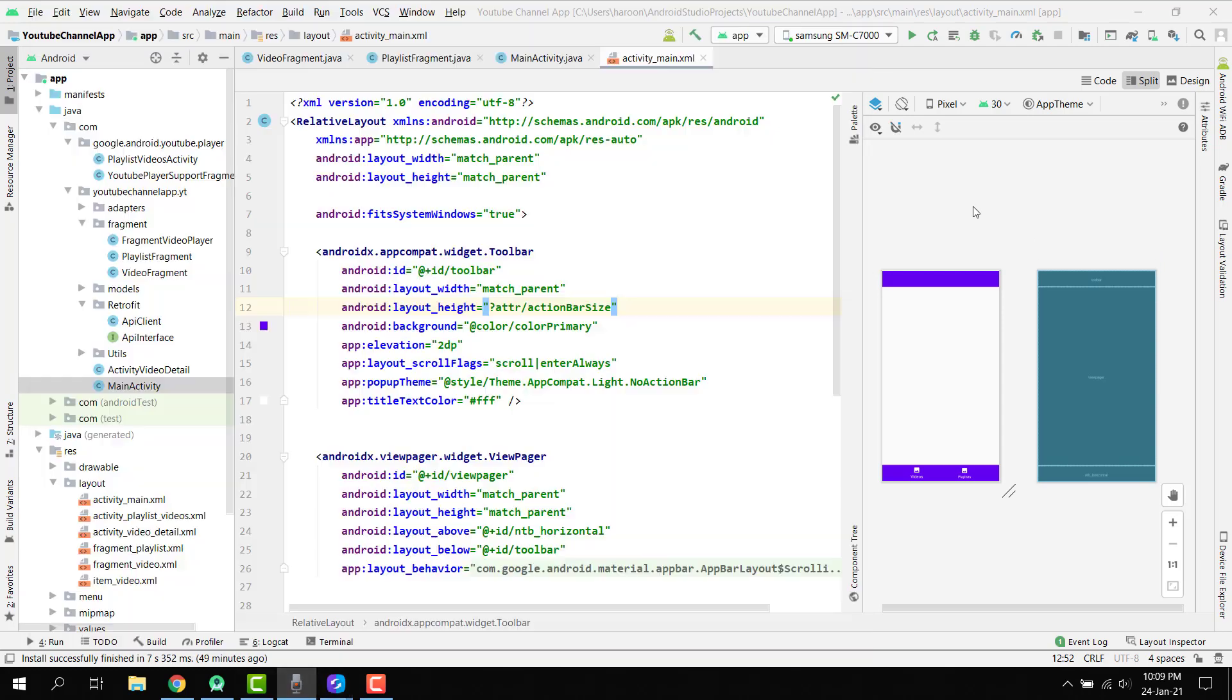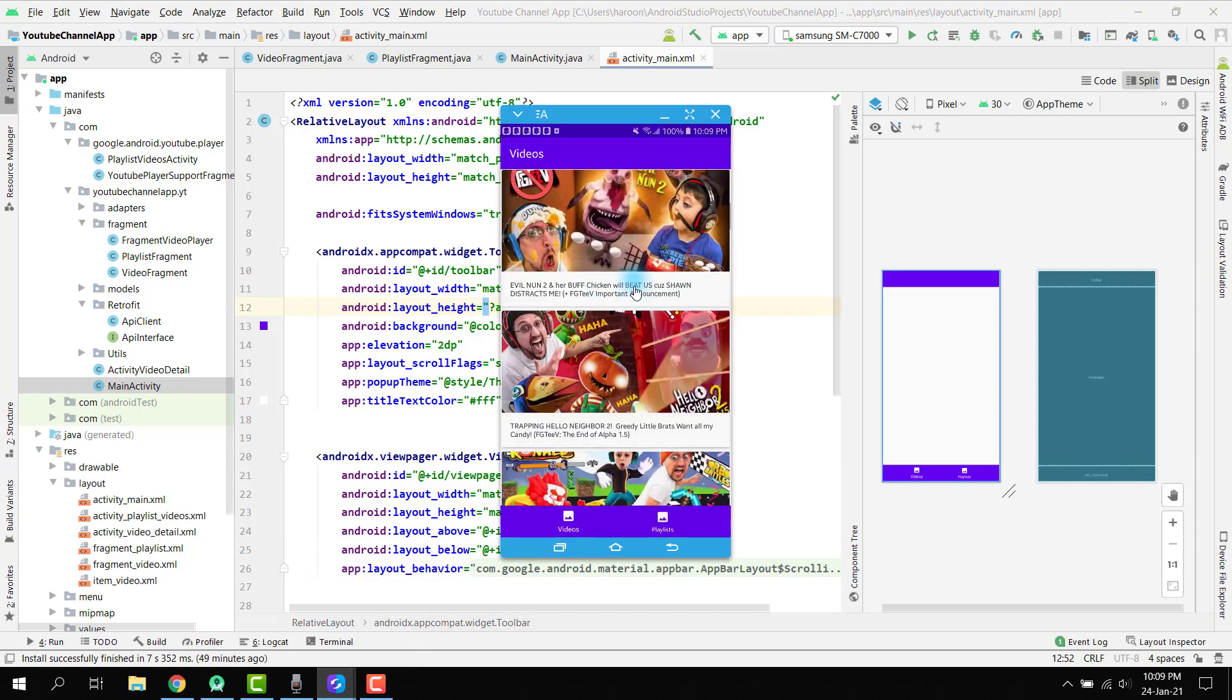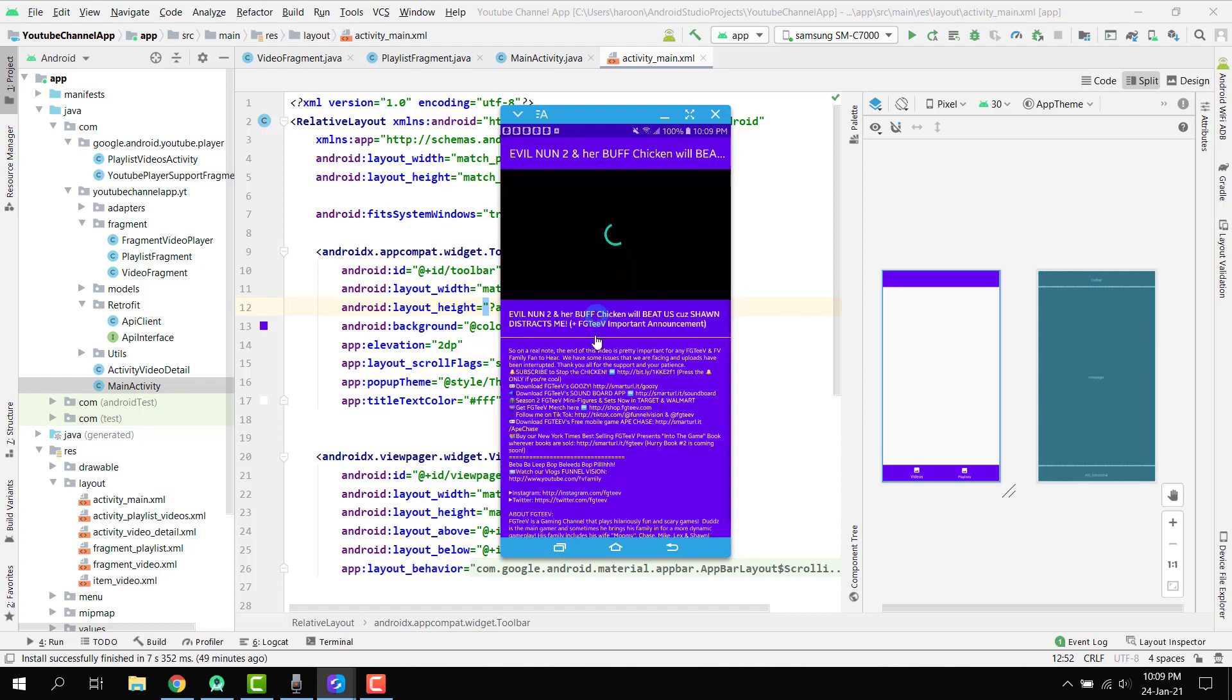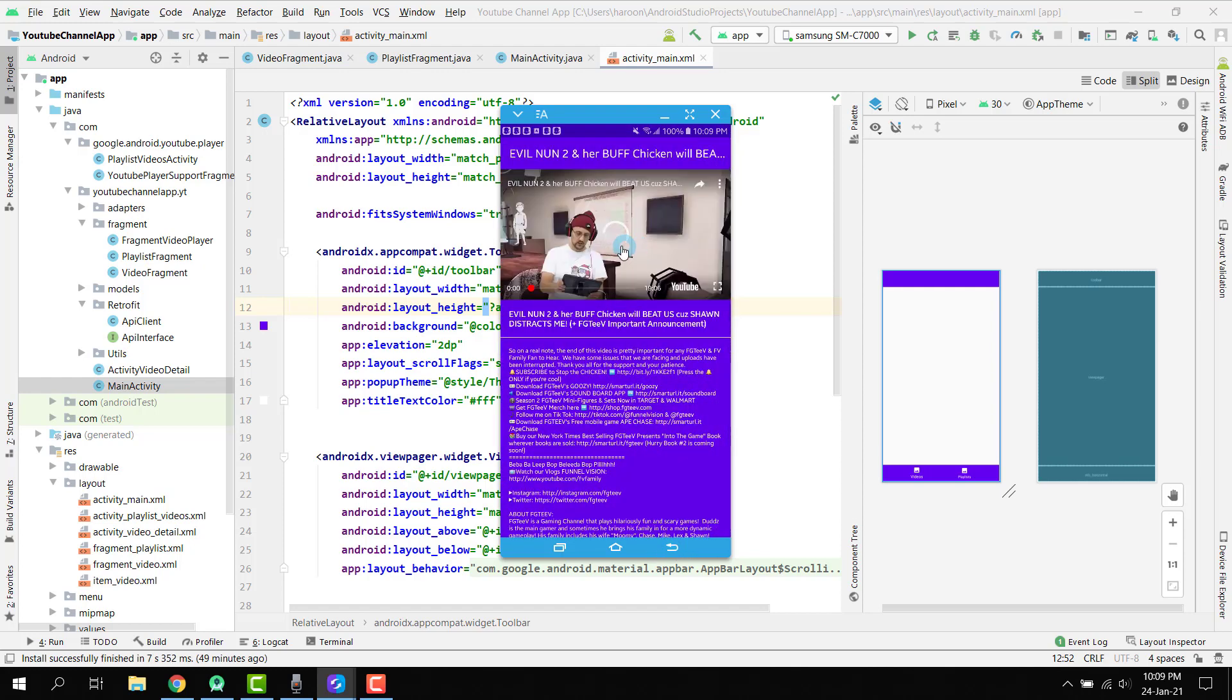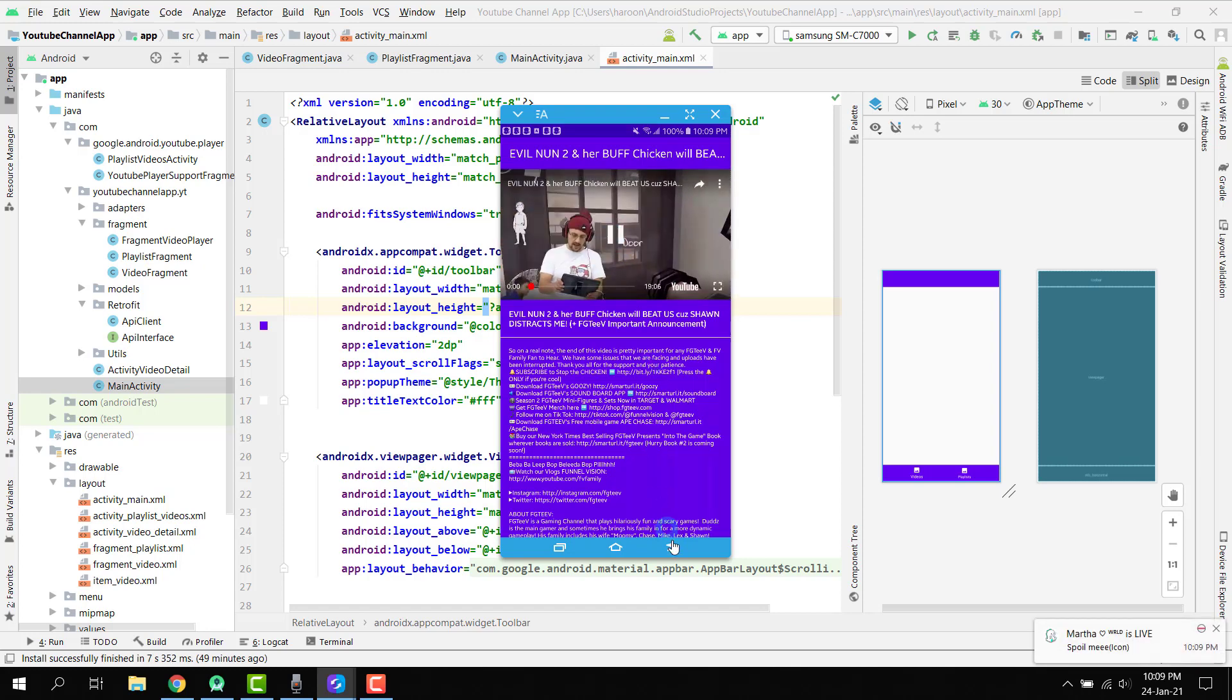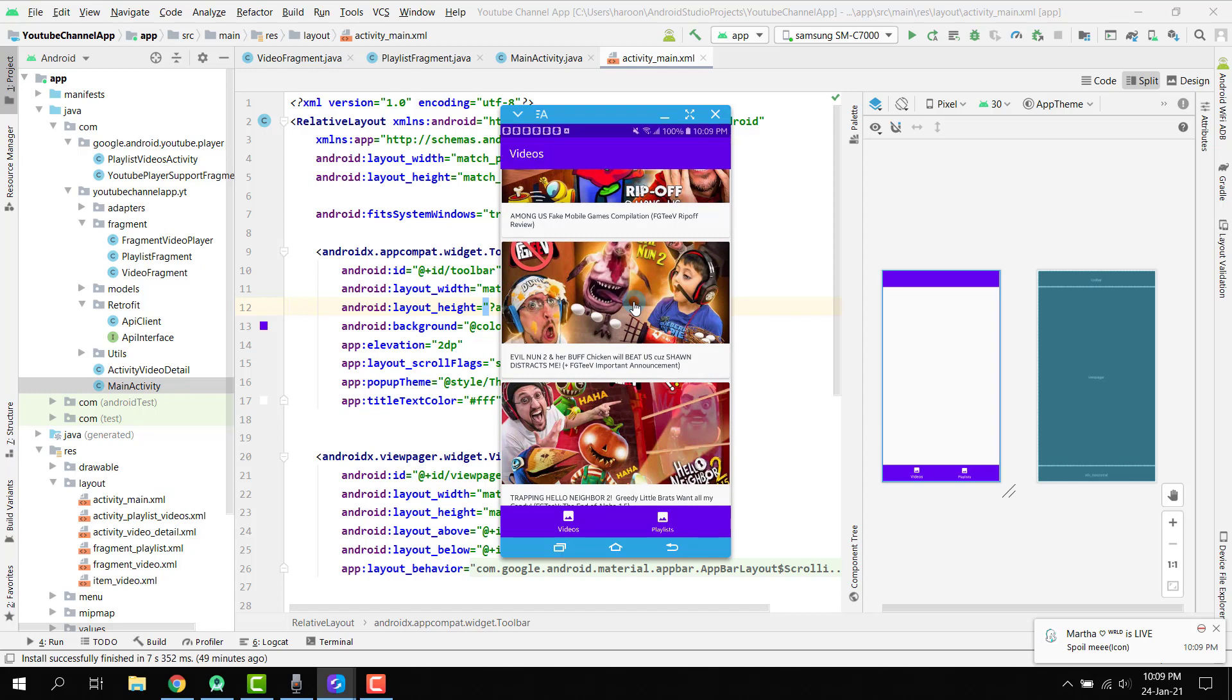Now if we play any of the videos, you can see I have played this video and this video will be played using the YouTube player.